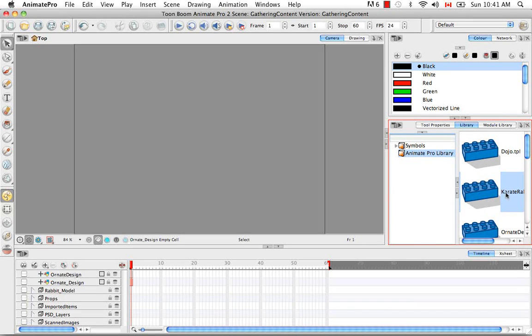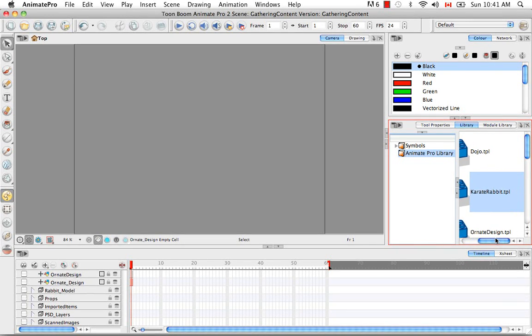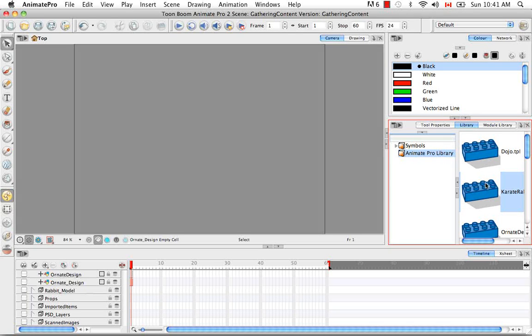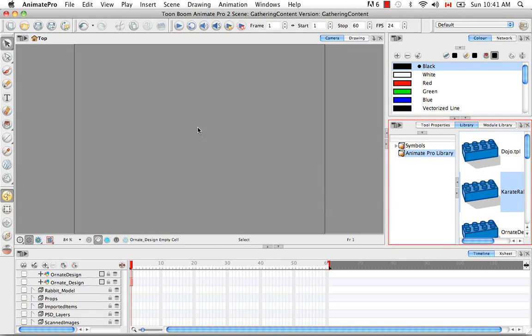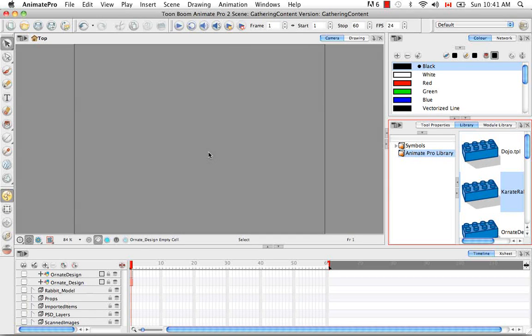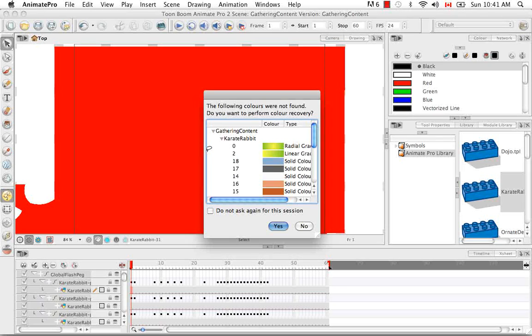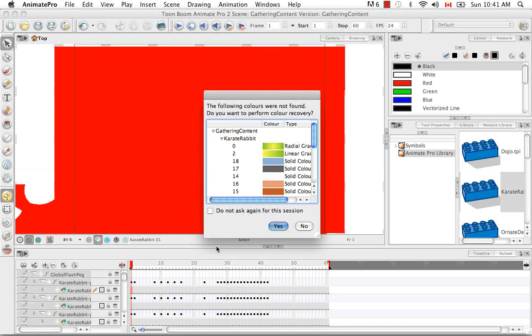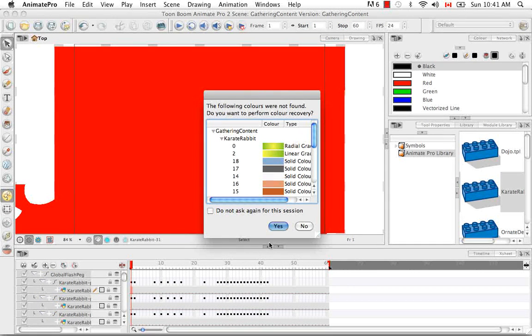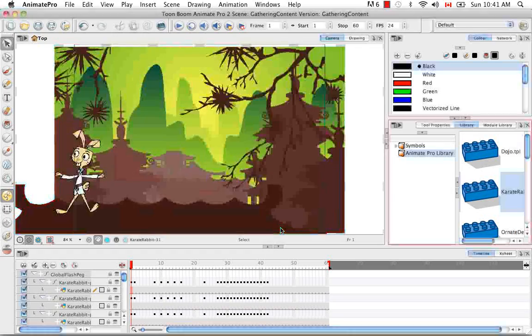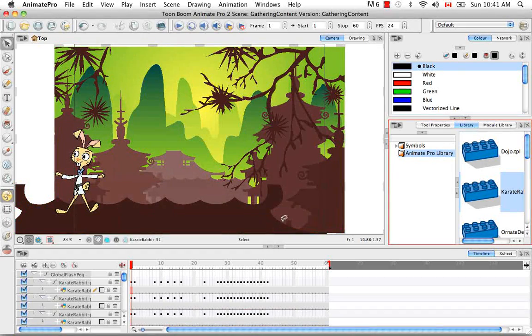So now you can drag your Karate Rabbit template from the library and either drop it into the camera view or the left side of the timeline. So I'll drop it in the camera view here. Then the color recovery window pops up and you definitely want to do the color recovery. So we say yes.